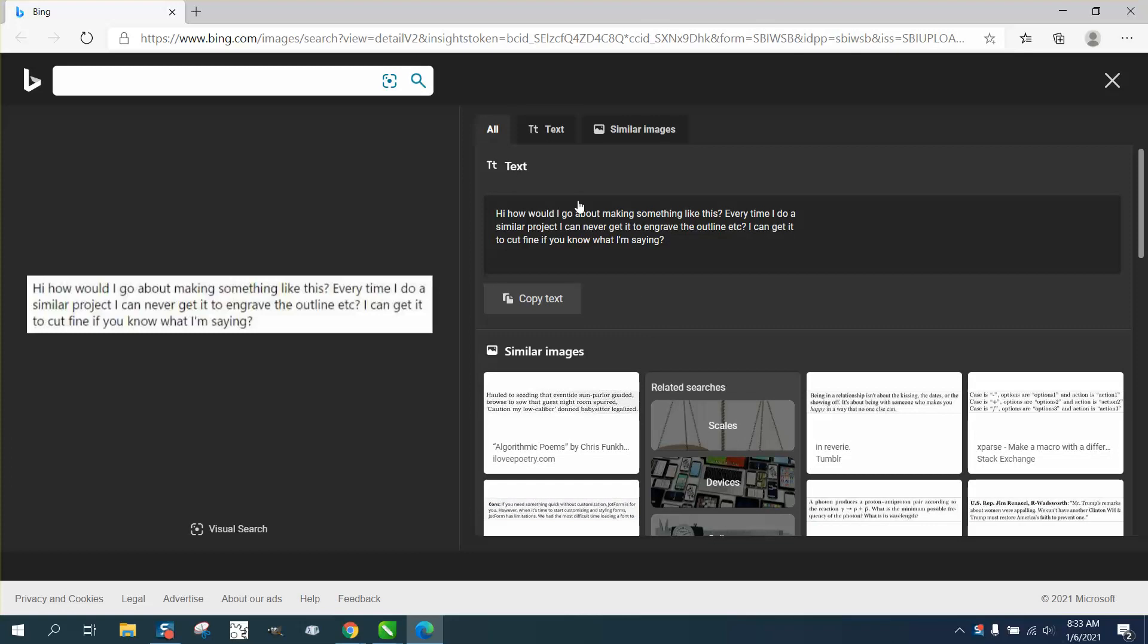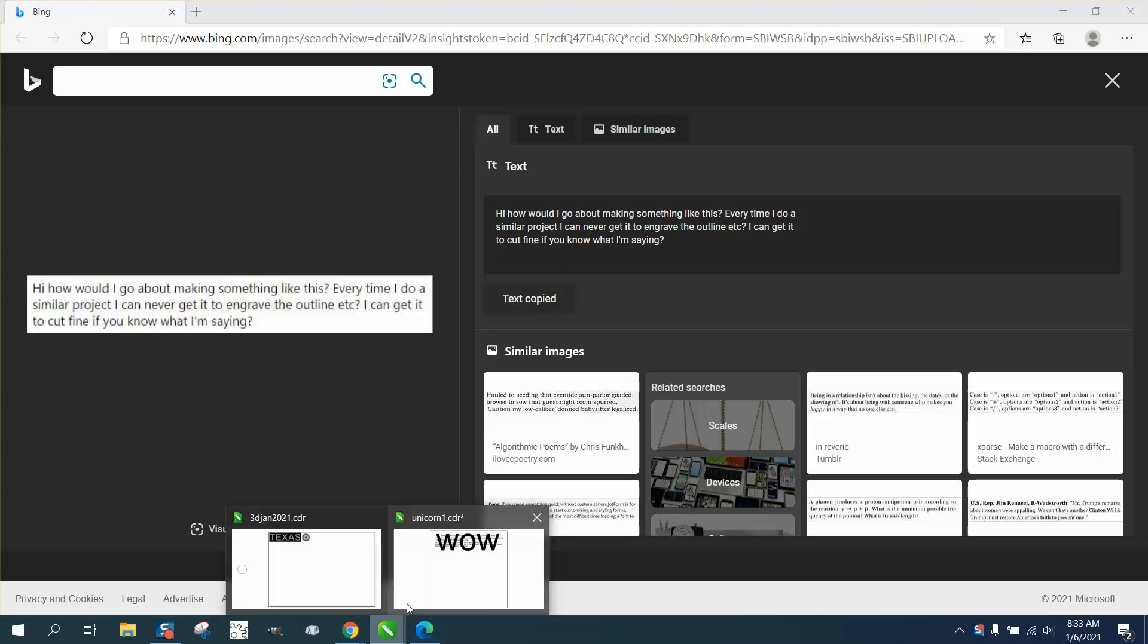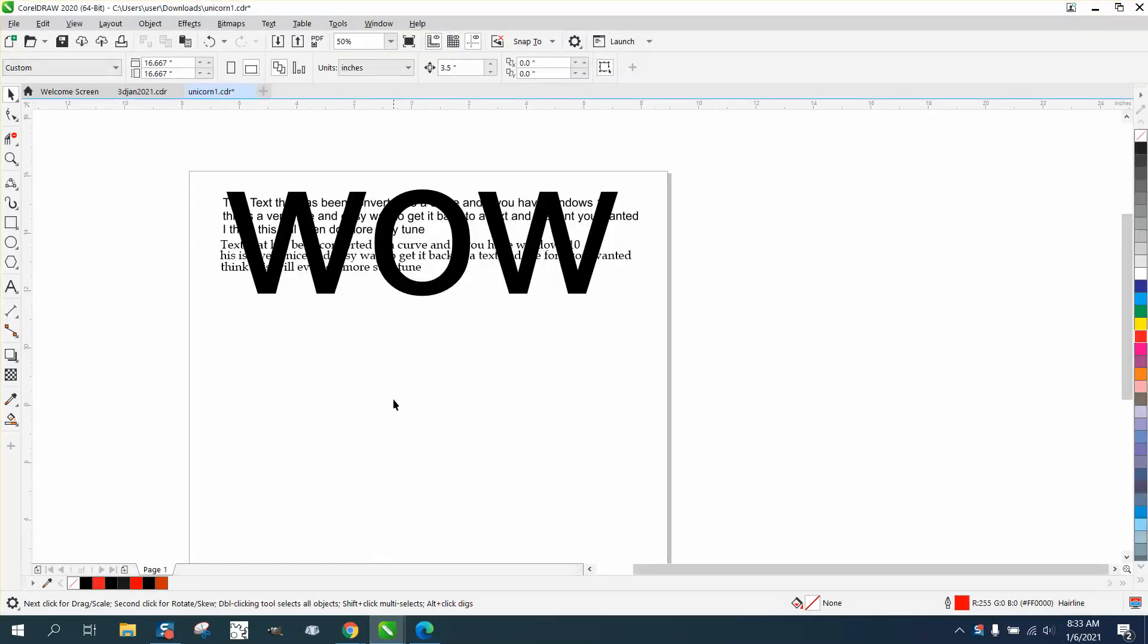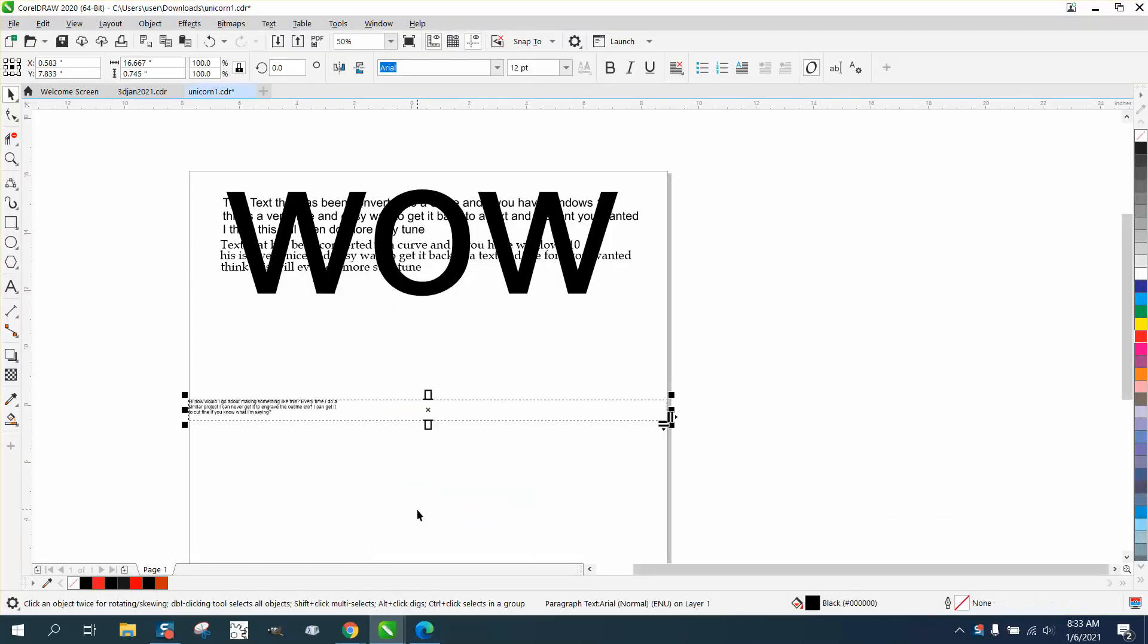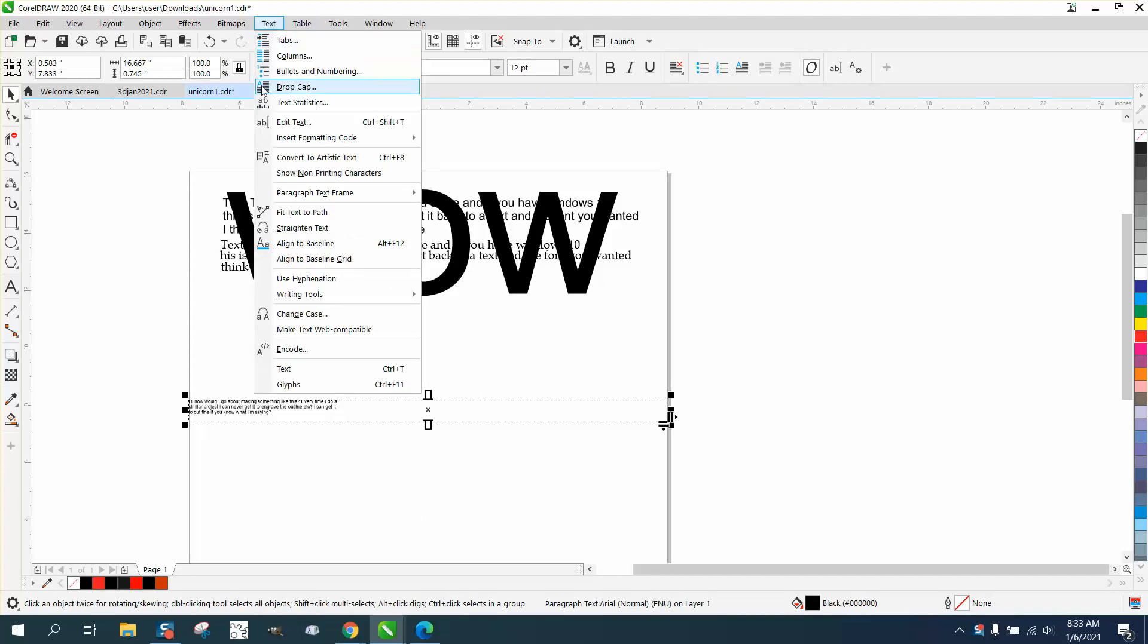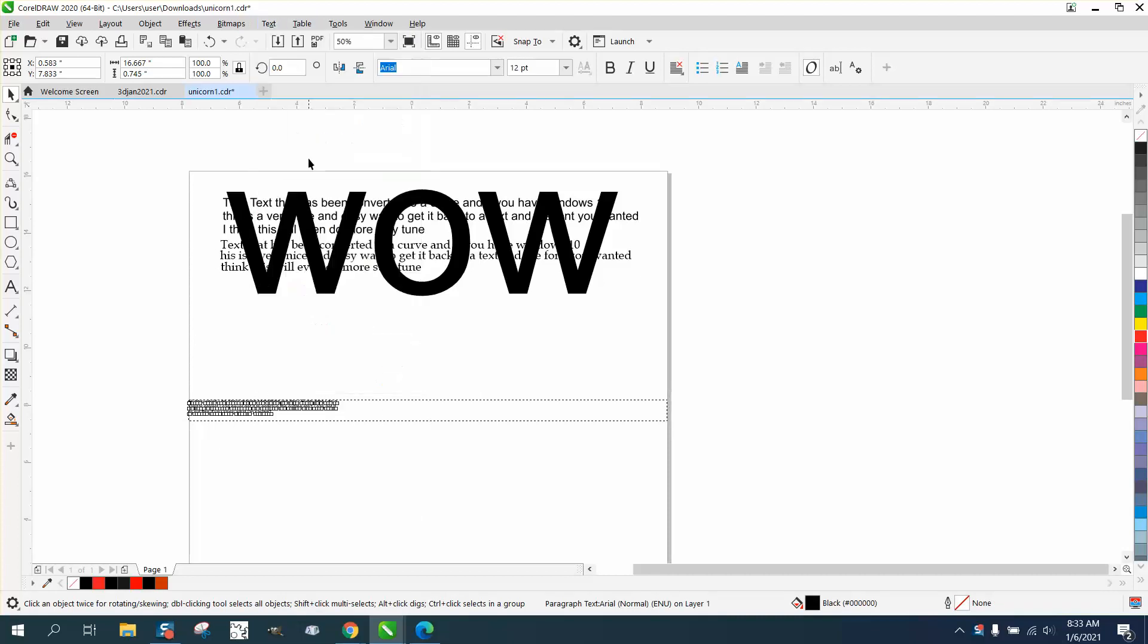And right here, you go copy text, go back into Corel, right click and paste, and then go to text and convert it to artistic text.